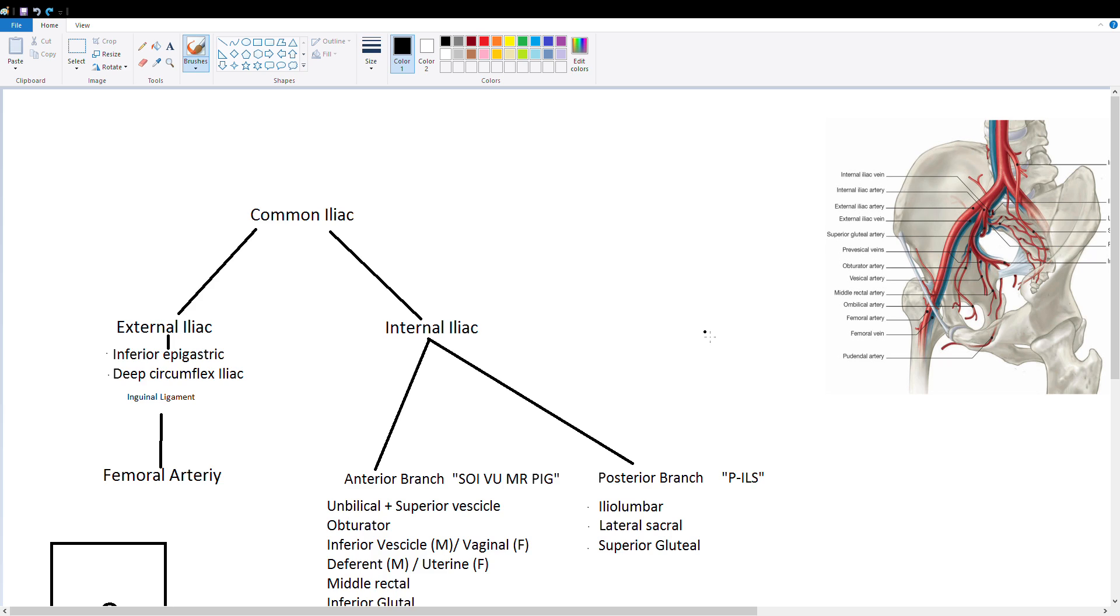Hey guys, today I'm going to be running through a quick video on the iliac arteries and their branches and hopefully give you a couple memory aids to help you remember the names.